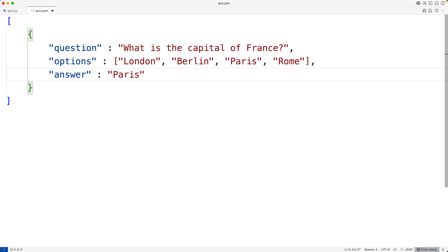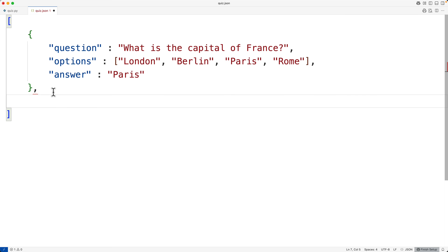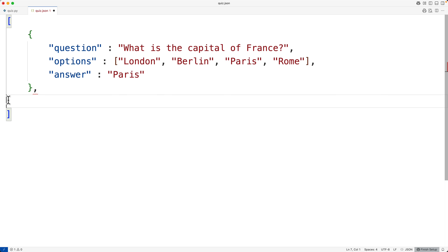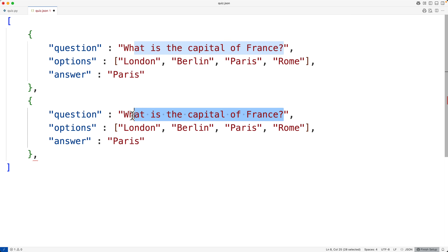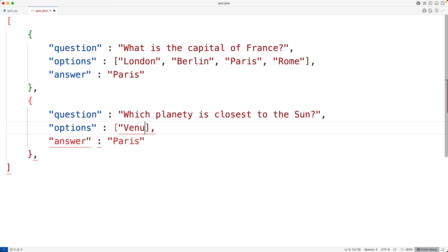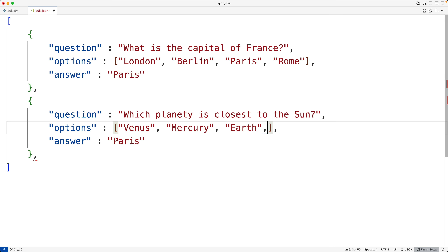To make more elements of this array, we'll use commas. Then we'll have our next question, its options, and the correct answer. This time we'll have a different question: 'Which planet is closest to the sun?' And we'll have the options of Venus, Mercury, Earth, and Mars.